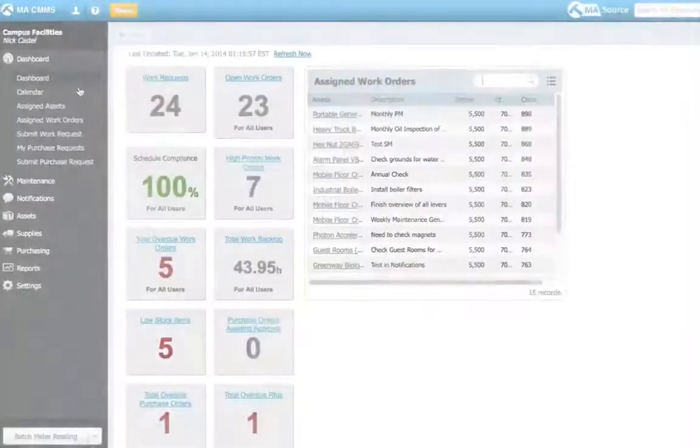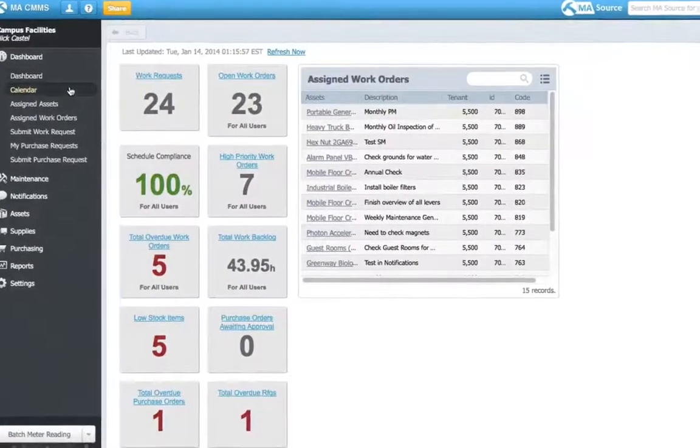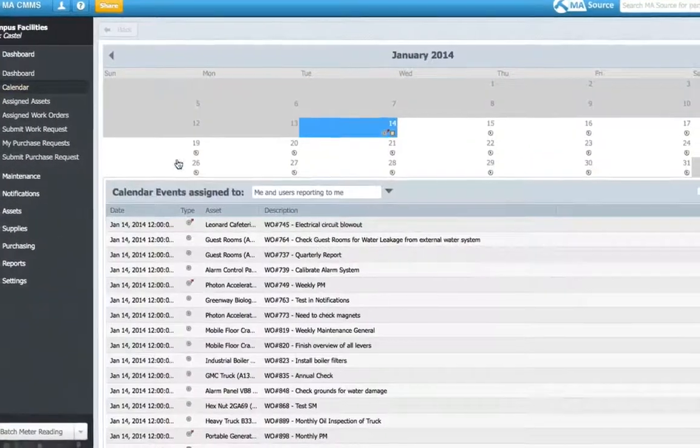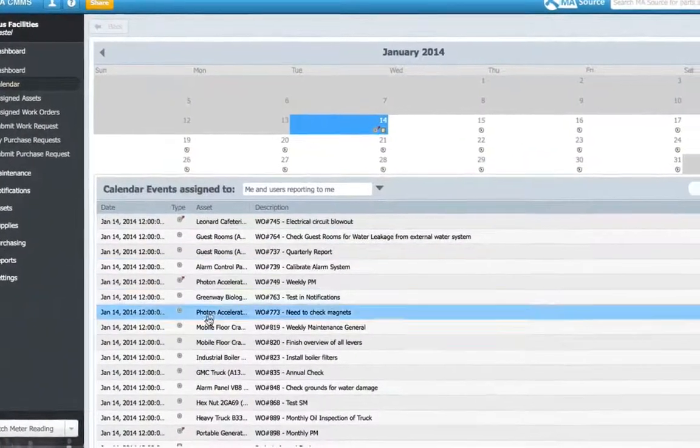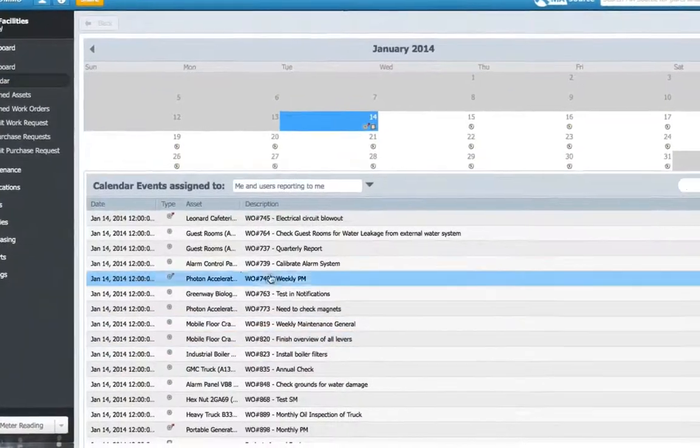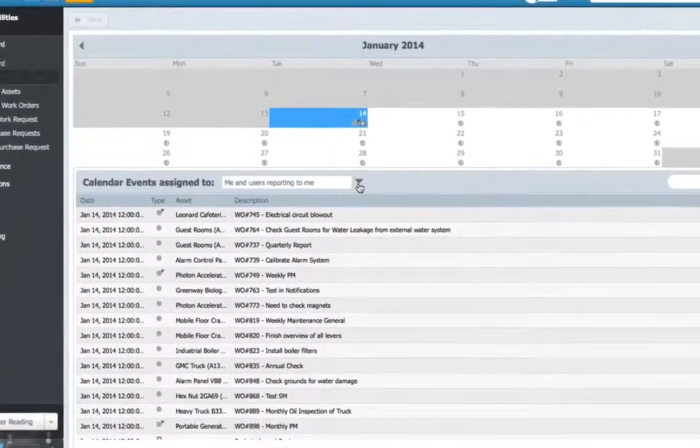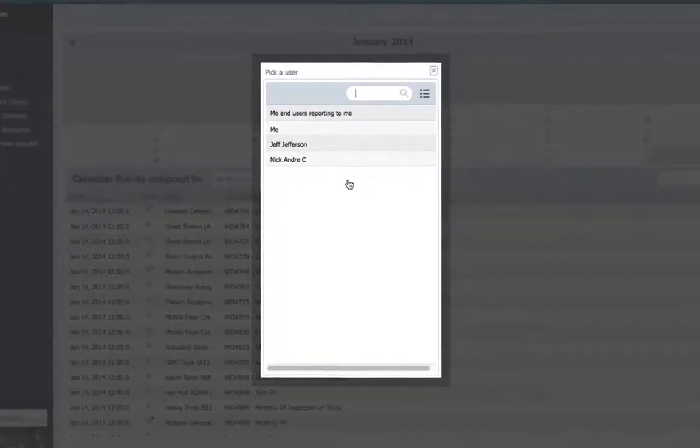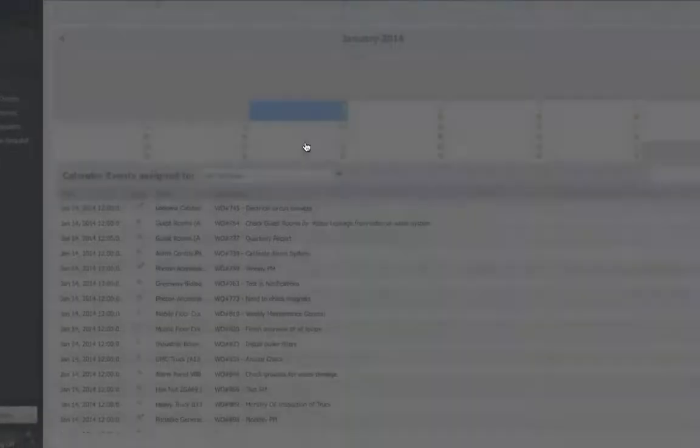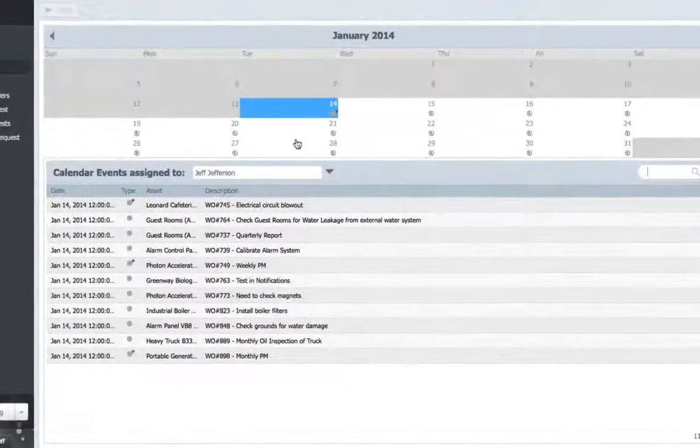When I start my day, I log into my CMMS account and my calendar shows exactly what work is coming up for me and my maintenance team.